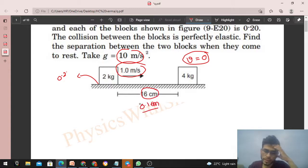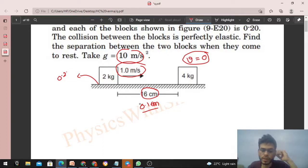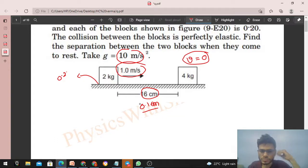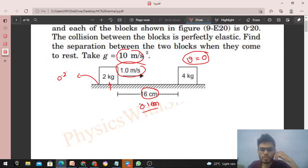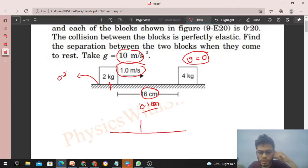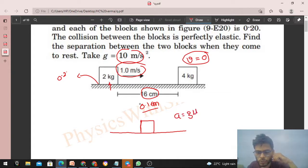We need to find the final separation after collision when both blocks come to rest. First, let's study the collision. The 2 kg block moves toward the 4 kg block. Just before the collision, we need to find the speed of the 2 kg block. For any block moving on a horizontal rough surface, its acceleration will be g × μ — actually a retardation.